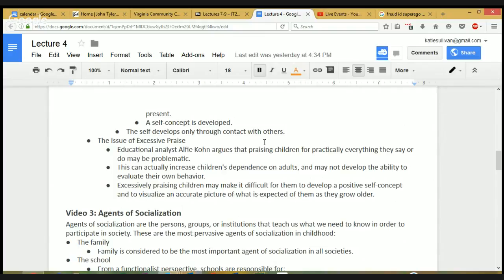What the grandmother did that research has shown to be helpful is that she praised her granddaughter's effort. Instead of praising results or talent with a child, we should praise effort. Talent is not something children can control — it's something you're born with, like a knack for sports or instruments. Effort, on the other hand, is something you can control. If we praise children too much for things they can't control, or just too much in general, they can become dependent on external praise instead of internal motivation.